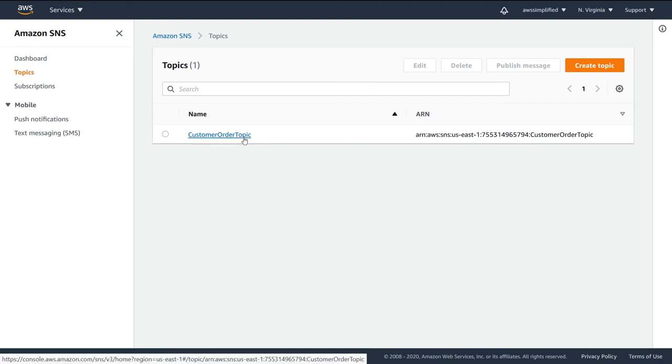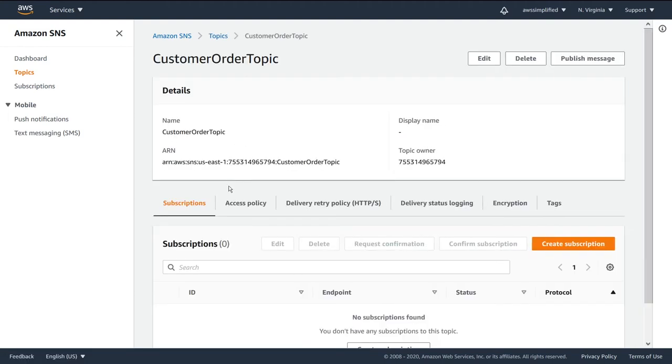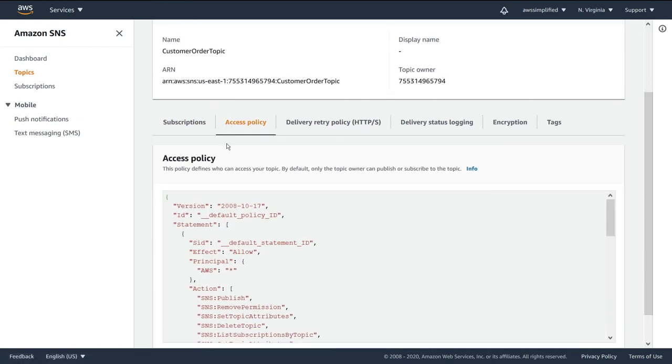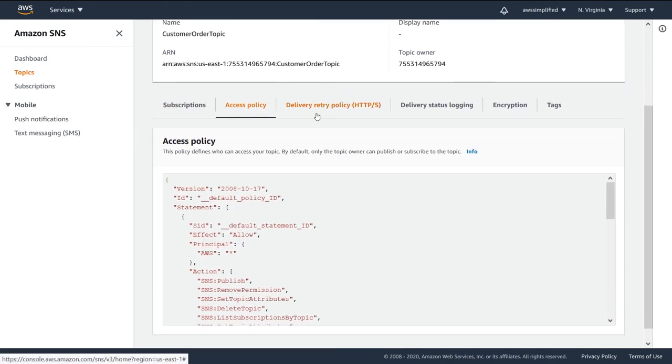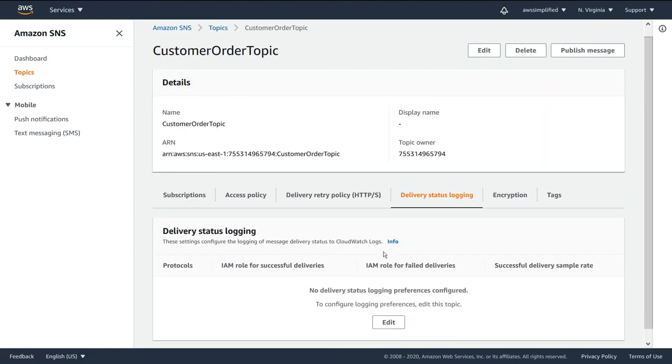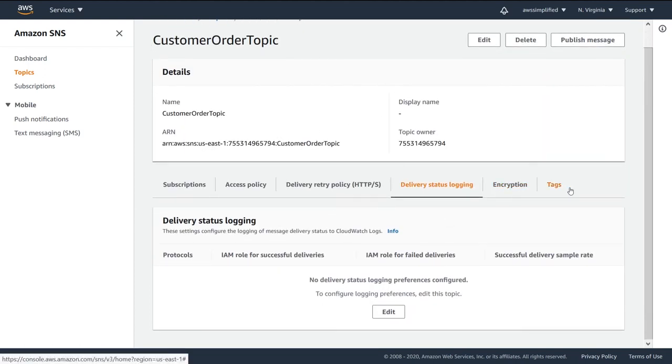So if I click on this guy, we can see some of the attributes about it. So you know, the access policy that we defined, the retry policy that we defined, everything that we created in the previous steps, we can see what we did here.